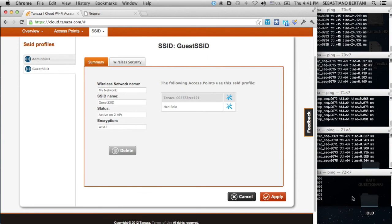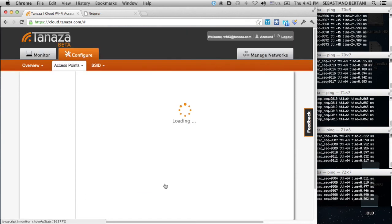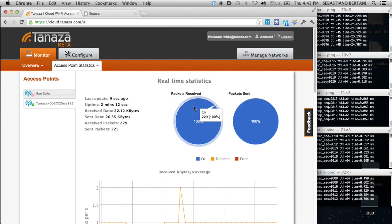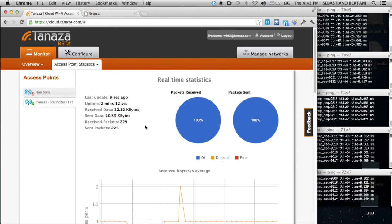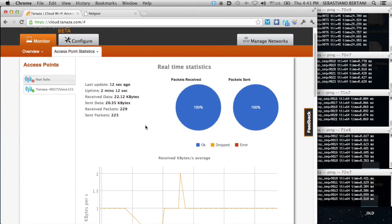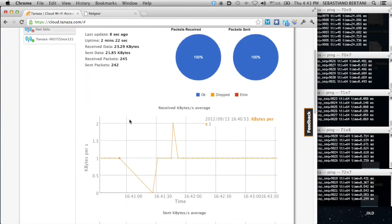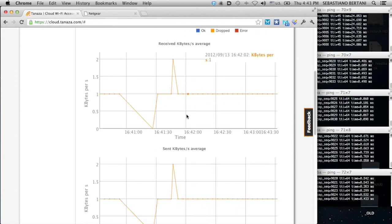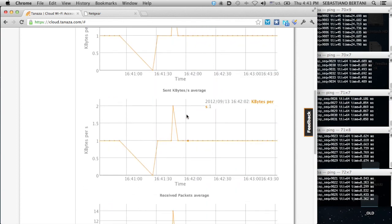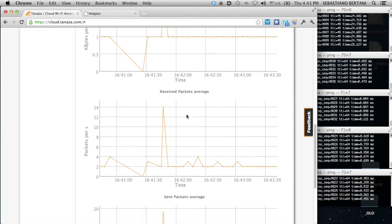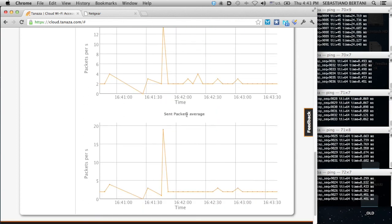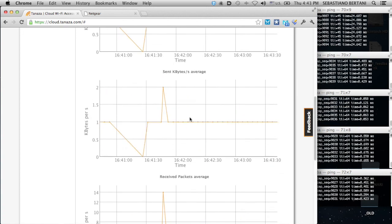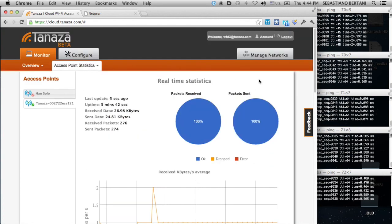Let's see now the monitoring section. There are some global information at the top. And then four graphics displaying the packets sent, received, and the bytes sent and received. It's pretty simple.